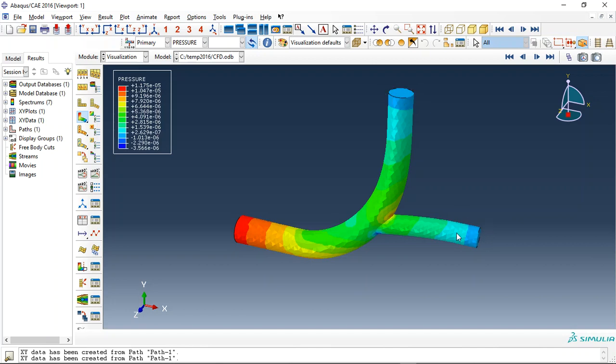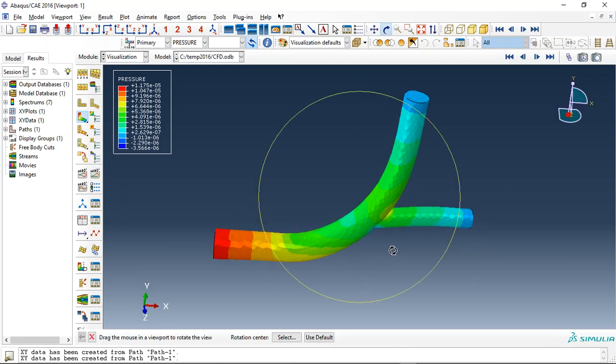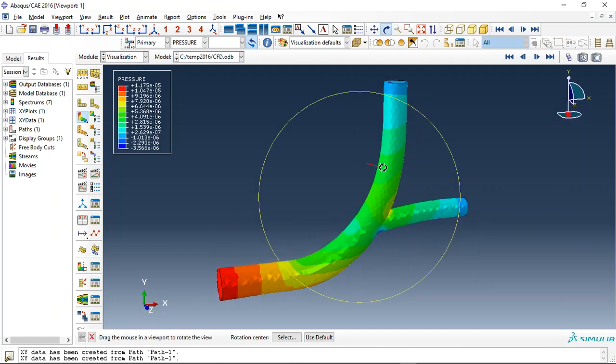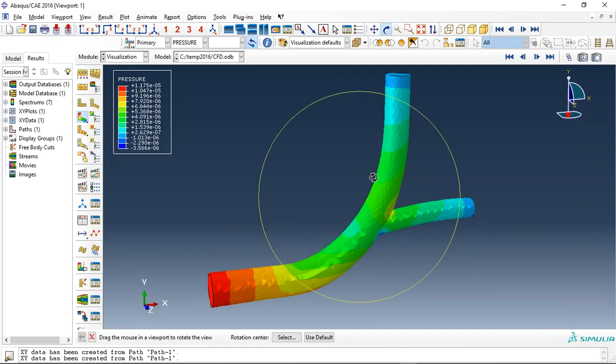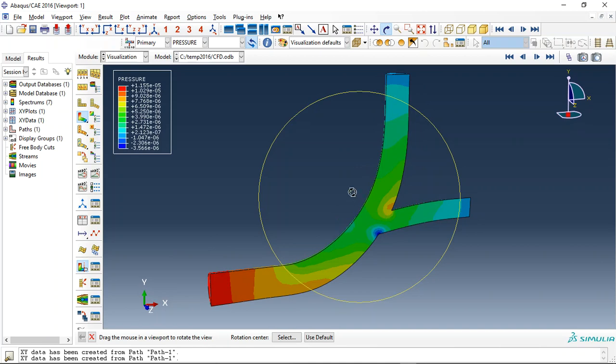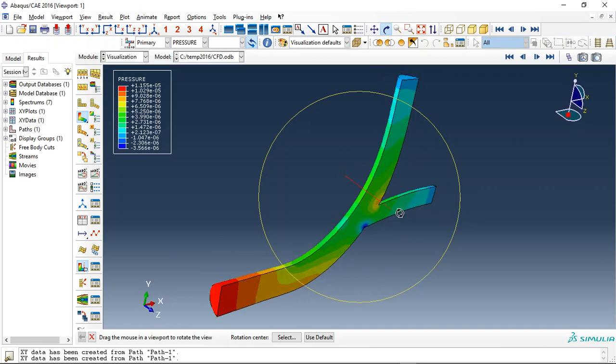You can see the pressure control here. Let me use this to have a better view.